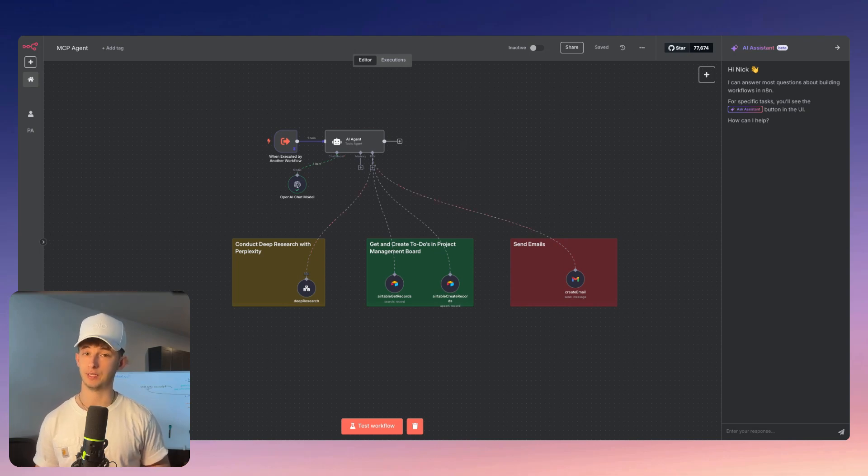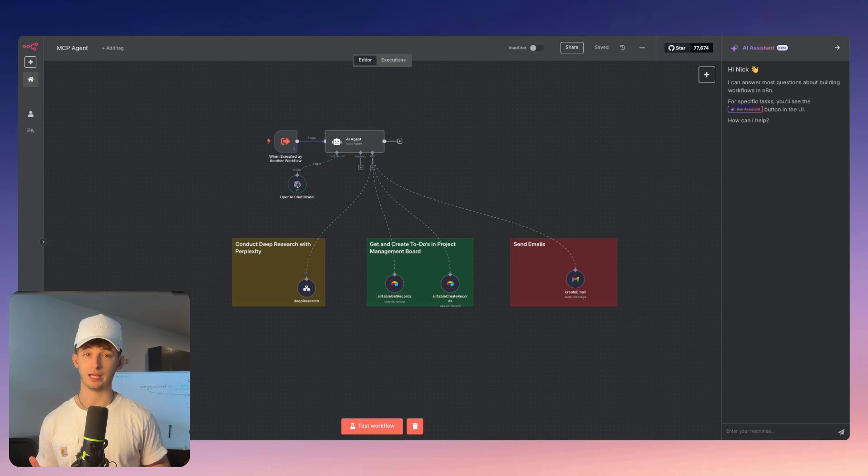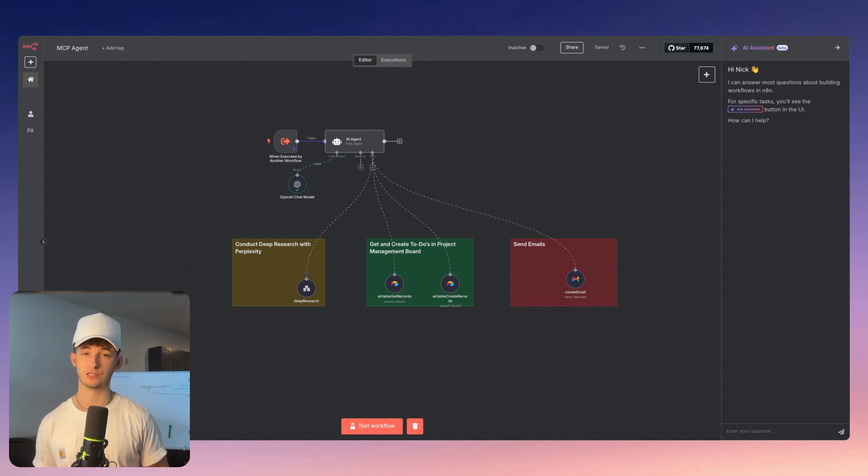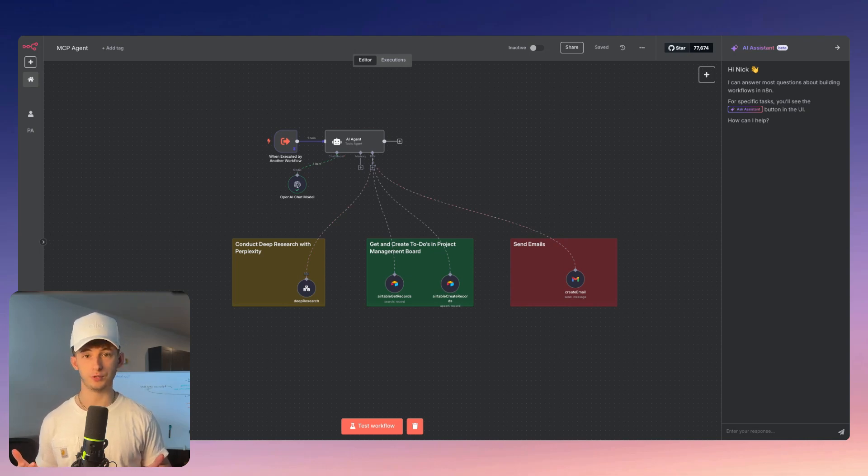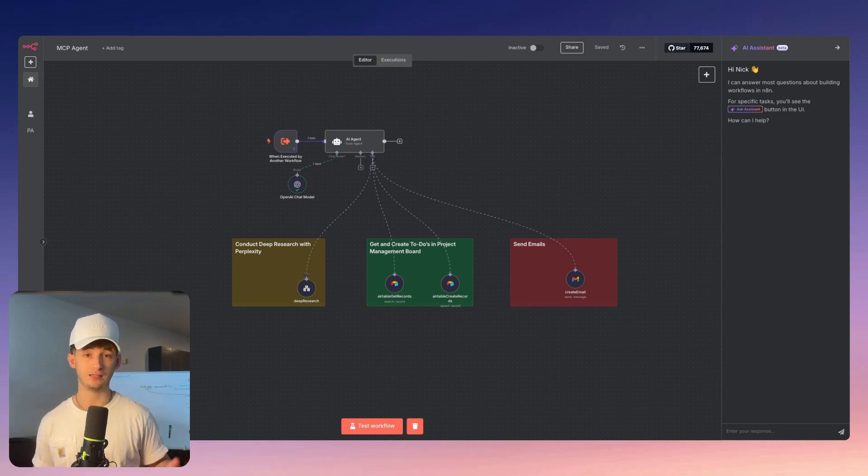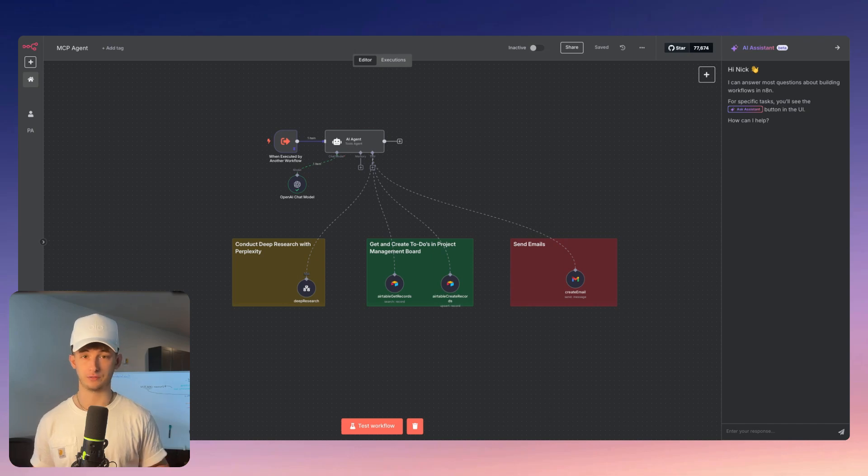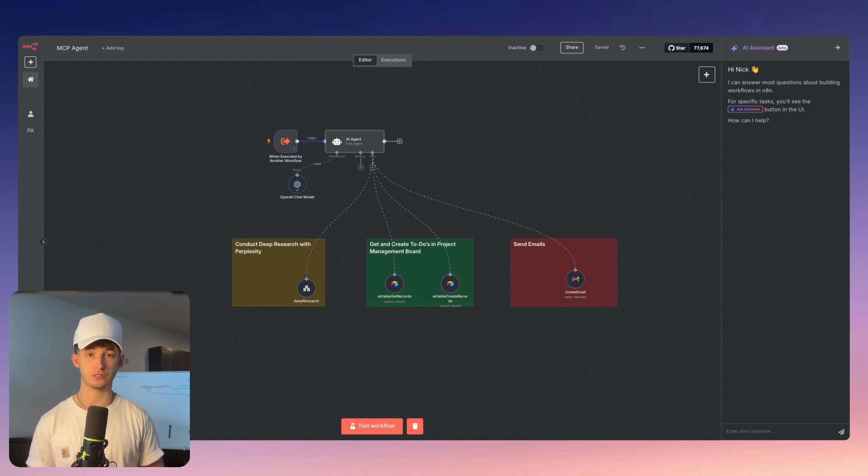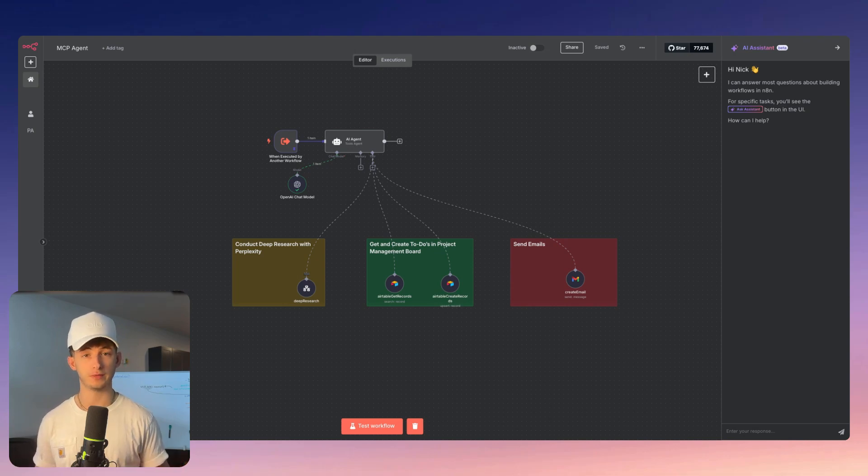Before N8N's native release of MCP support, integrating AI systems with MCP into N8N workflows required complex and technical steps, like self-hosting your instance, installing community nodes or custom code, setting up intricate proxy systems, manually handling security and authentication, and relying on workarounds like Super Gateway. These hurdles limited MCP's potential to users without advanced technical knowledge.